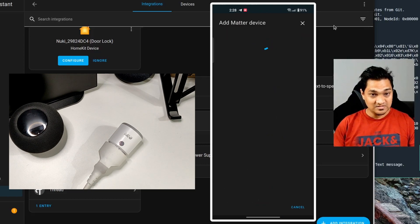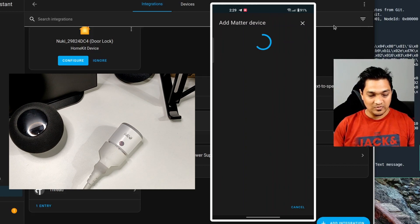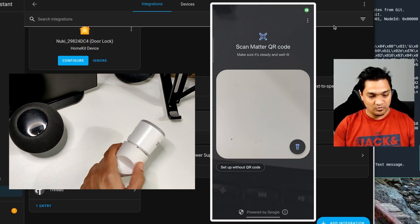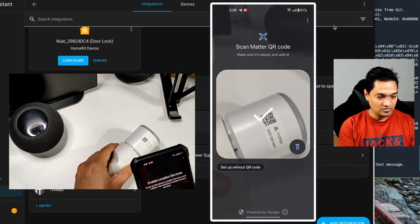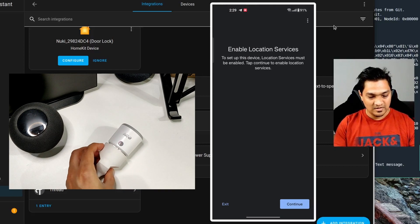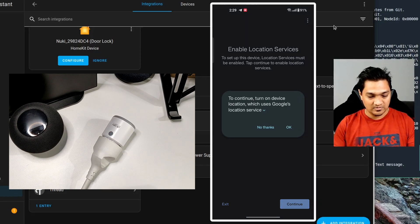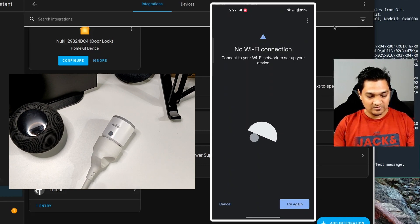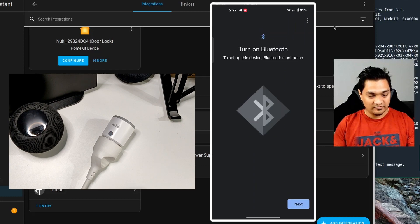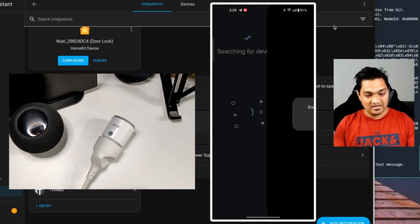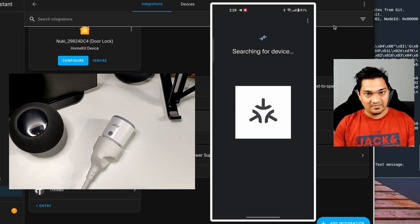The app will search for a Matter device on your network, then prompt you to scan the QR code on the device. Open the camera and scan the QR code. It will ask you to enable location services — press Continue and allow it. You'll also need Bluetooth enabled. The setup needs both location services and Bluetooth to detect the Matter device.